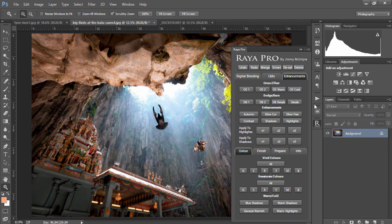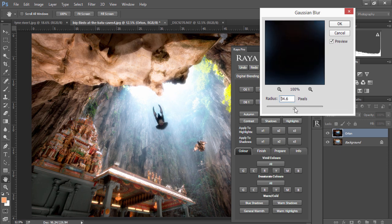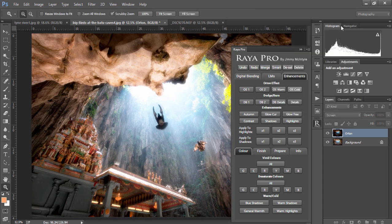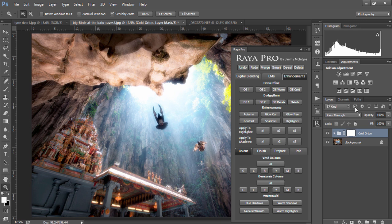Finally we have Orton effect cold which does the opposite of the last one. Instead it creates a nice cold feel to our images. It's up to you which one you choose to use but each Orton effect will complement a scene very differently and after playing with the buttons you'll get an intuitive sense of which one works best with which scenes.